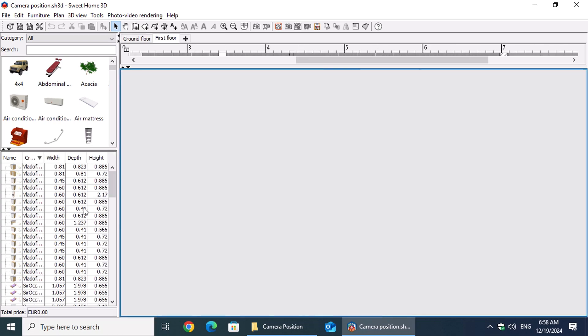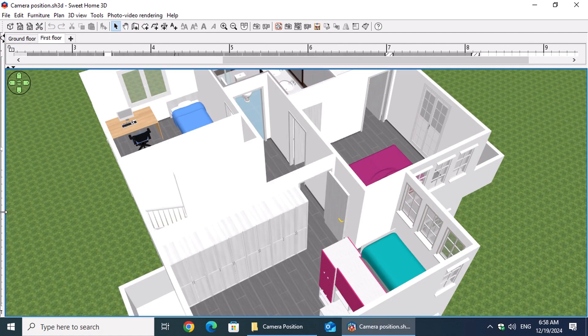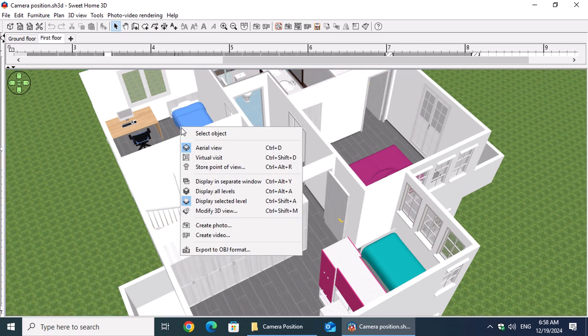To make meaningful comparisons, maintain a consistent point of view throughout the process. To set the camera position for interior photos, right-click within the 3D view and select Virtual Visit from the context menu.